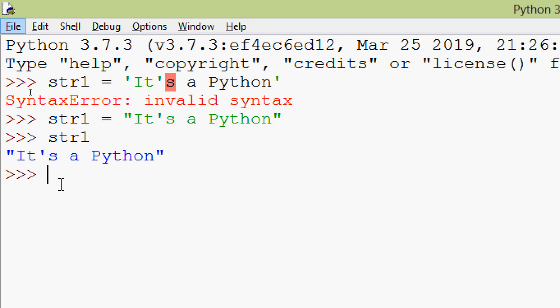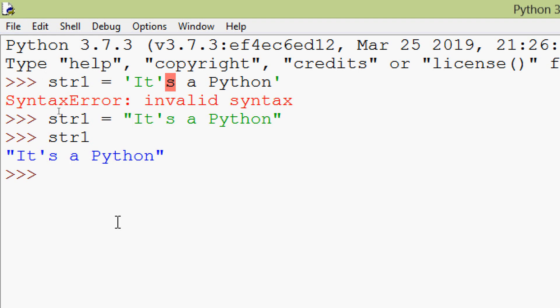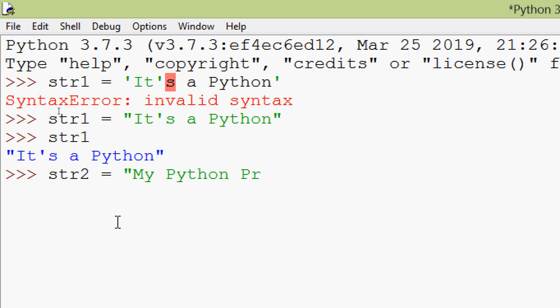We will print str1 and here we can see the string. Note that even if you are not using an apostrophe, you can still use double quotes. We can see one more example: str2 equals double quotes, 'my python program', and here we can see str2 printed.